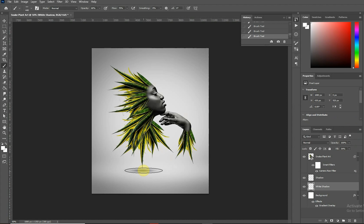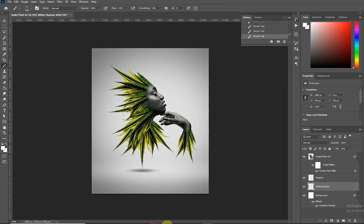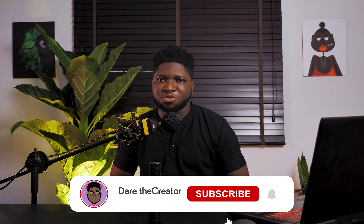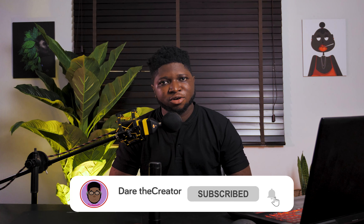We just keep tweaking until we're satisfied with what we have, and I think we're satisfied right here. Save — and that's it, guys! Thank you so much for watching this tutorial. It's my first tutorial on YouTube, so I'll need you to smash that like button and subscribe to my channel. My name is Darry the Creator — until next time, peace.